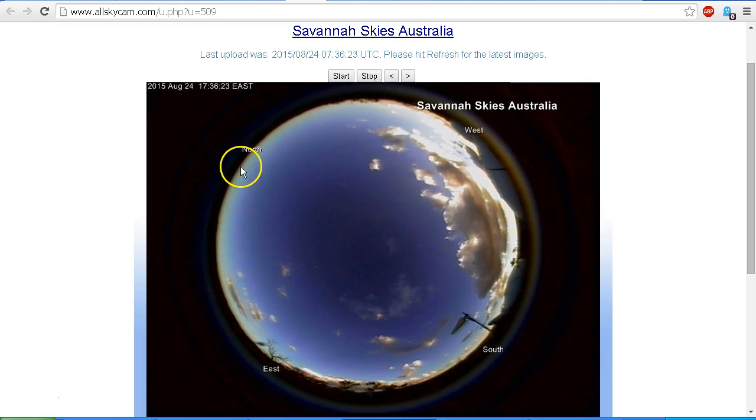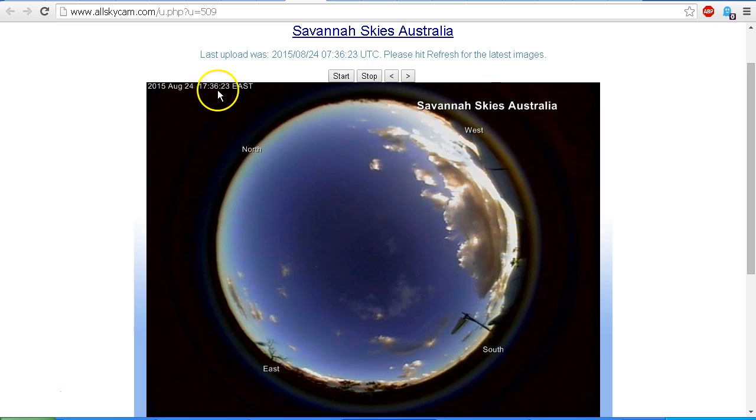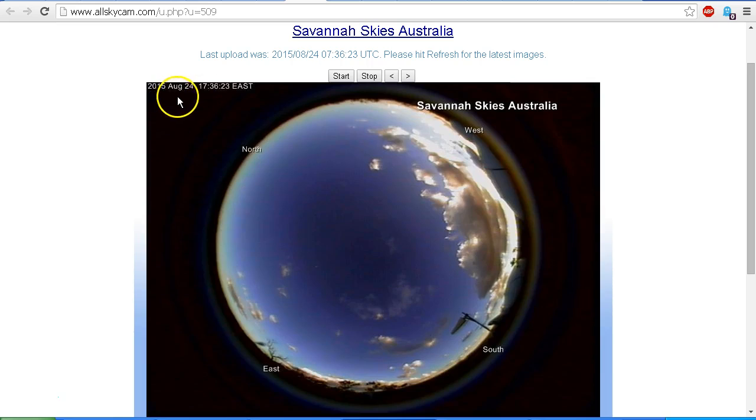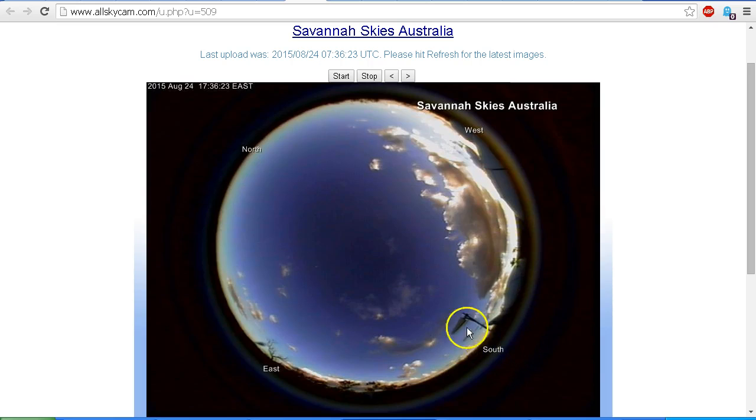But anyway, I've recently refreshed this and it's 1736 or 5:36 p.m. local time in Cairns Australia on the 24th of August. Now I mentioned in my previous videos that the cardinal points on this webcam are not actually correct.